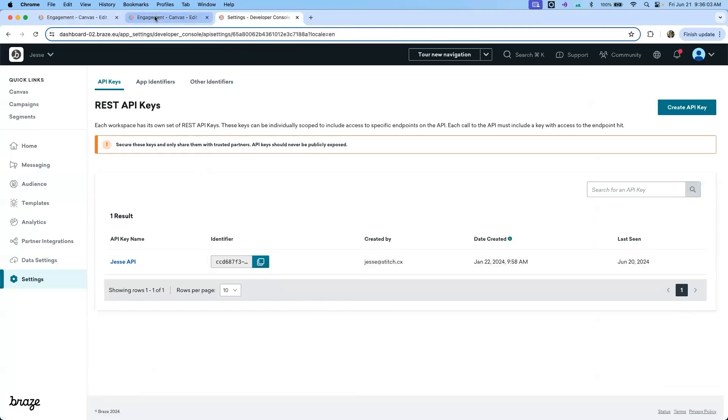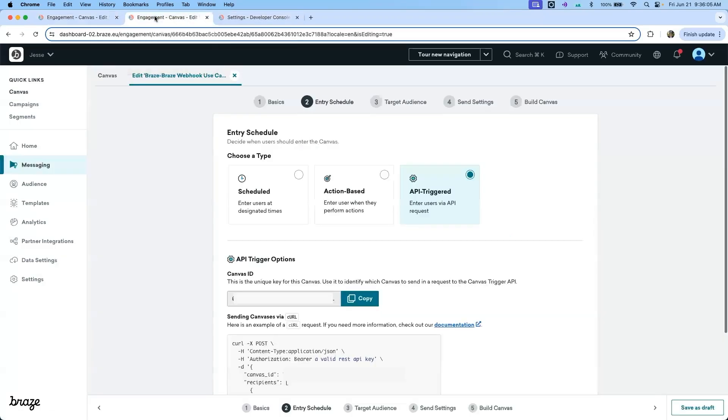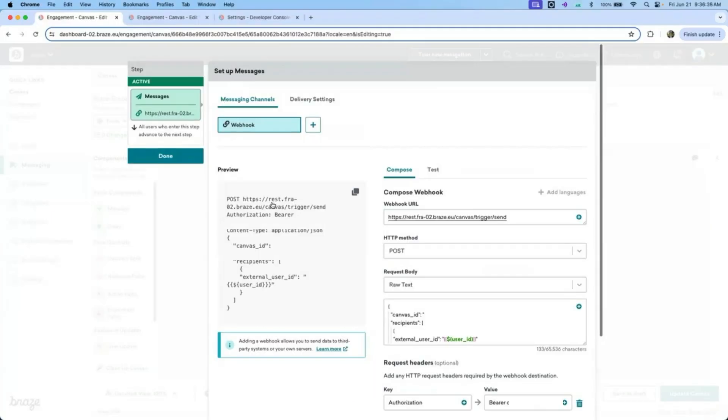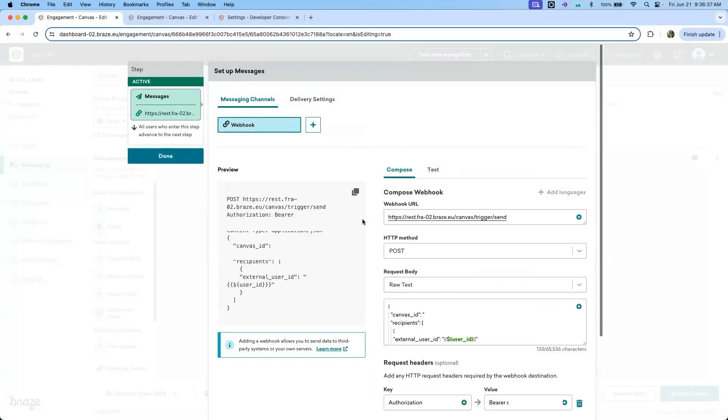To find the canvas ID, you can navigate to the secondary canvas. This canvas should be configured as an API triggered schedule type. With the API trigger schedule type, you will be provided with a canvas ID which can be copied and used within the webhook body. Now that the second webhook is configured, let's see these canvases in action.